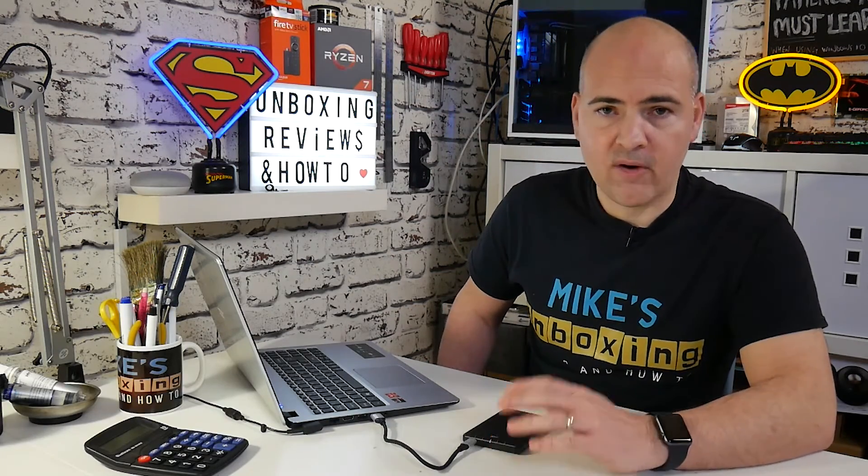So there you go, there is how to use Macrium Reflect to create an image file of your Windows based computer. I've been Mike, this is Mike's unboxing reviews on how to and hopefully we'll catch you in the very next video.